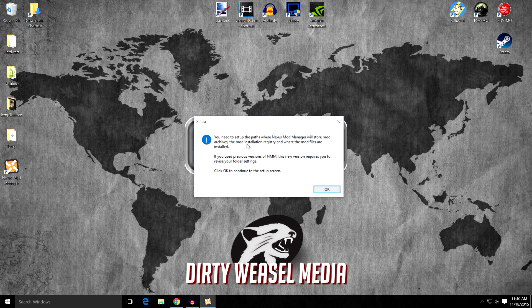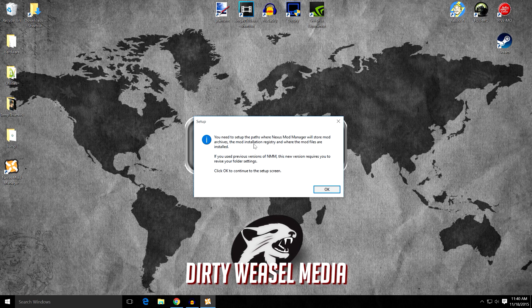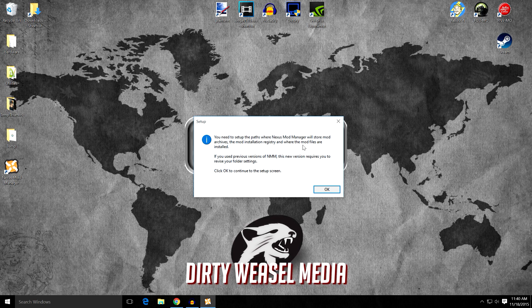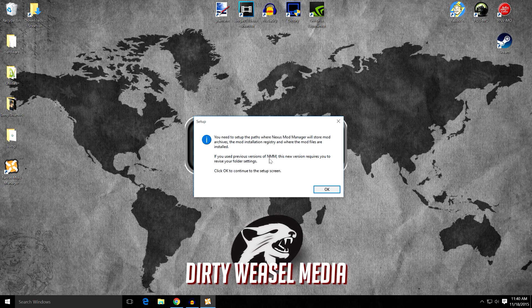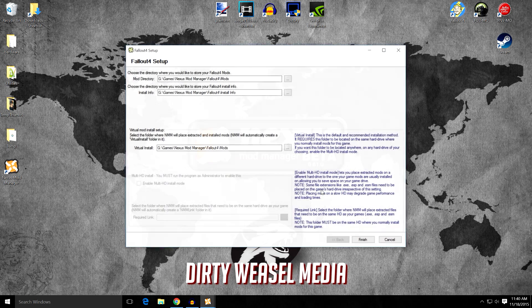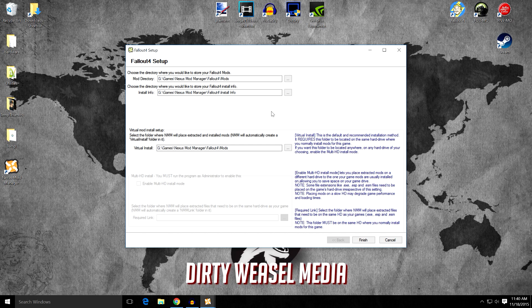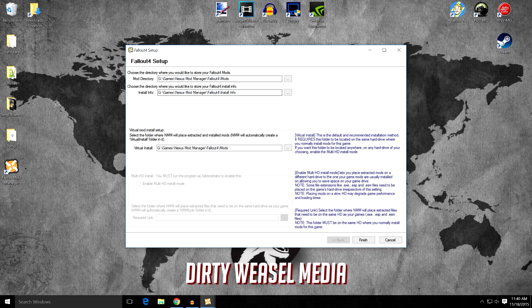You need to set up the paths where Nexus Mod Manager will store mod archives, the mod installation registry, and where the mod files are installed. If you use previous versions of Nexus Mod Manager, this version requires you to revise your folder settings. Click OK to continue with the startup screen. And you can see the directories that you will be installing these on.